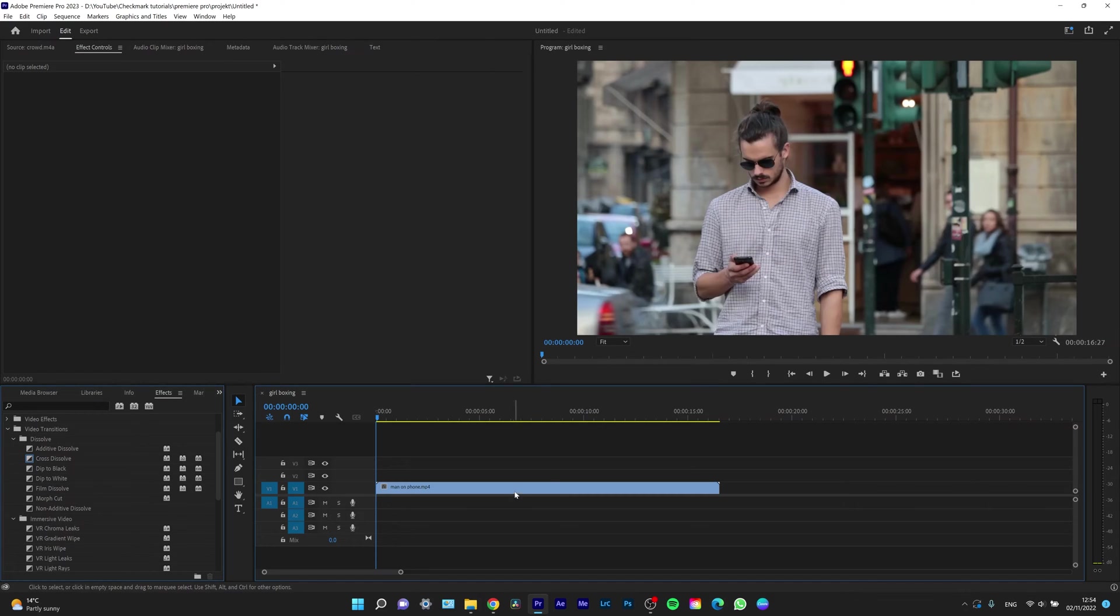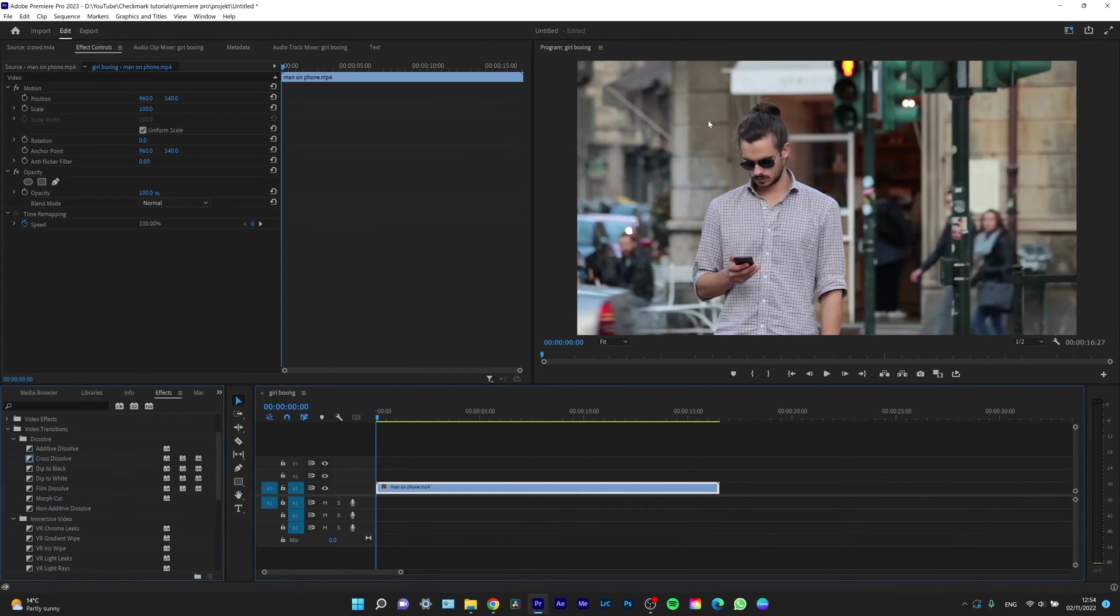So for example, take a look at this clip. I want to blur this guy's face, only his face.